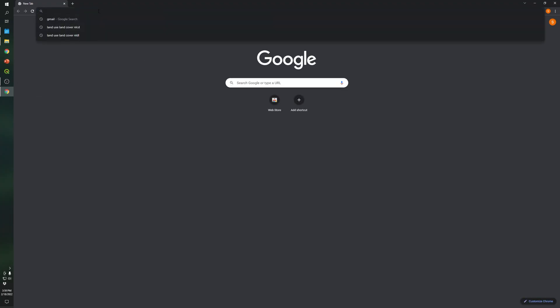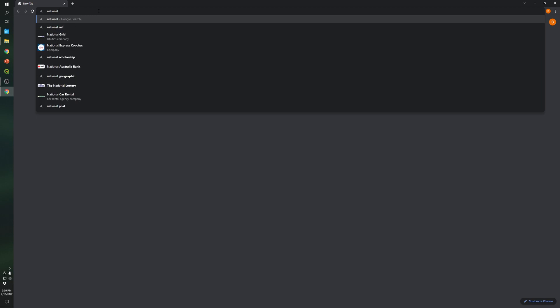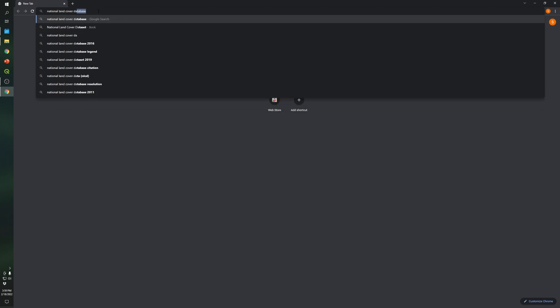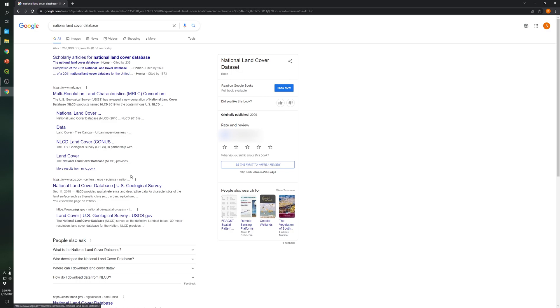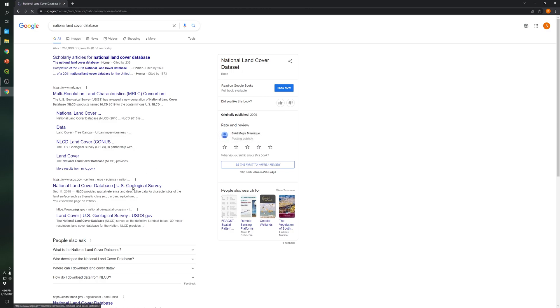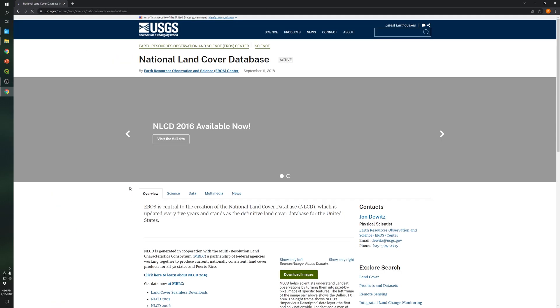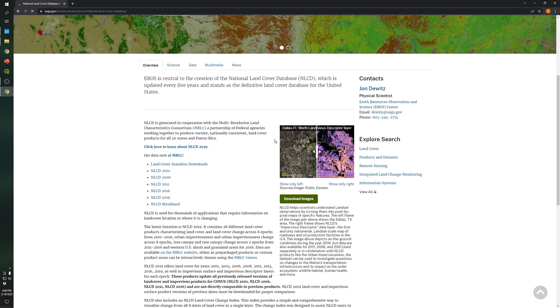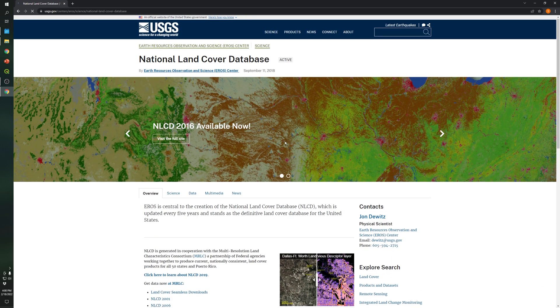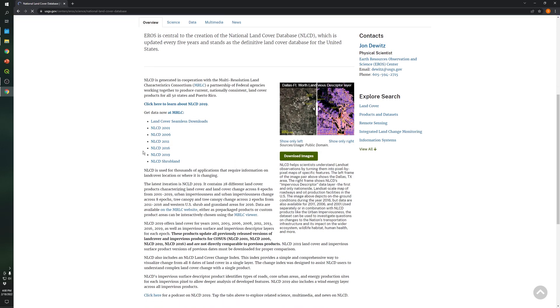The first thing that we're gonna do is type national land cover database on Google and we will select the second website, national land cover database. This website came out and let's click, so let's download the national land cover data set for 2019.